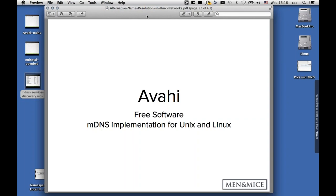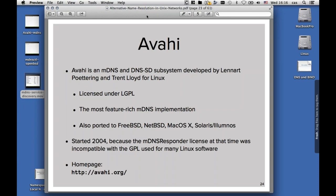So that was multicast DNS, and now we look at the Linux side. The most popular implementation for multicast DNS on Linux is Avahi. There are two other implementations which are less popular. Avahi is a multicast and DNS service discovery subsystem developed by Lennart Poettering and Trent Lloyd. It's the same Lennart Poettering who works nowadays on systemd. It's licensed under the LGPL, and so it can be linked even to proprietary tools. It's the most feature-rich multicast DNS implementation — even more feature-rich than the Apple implementation.